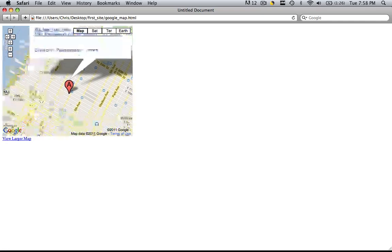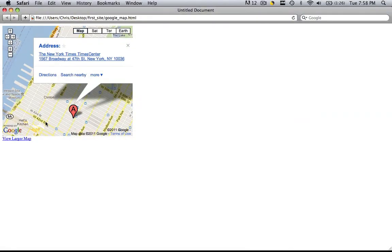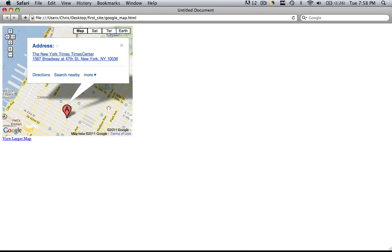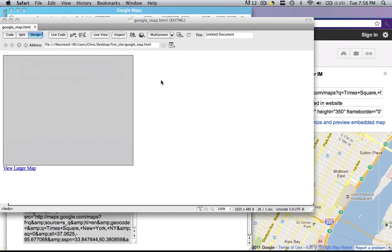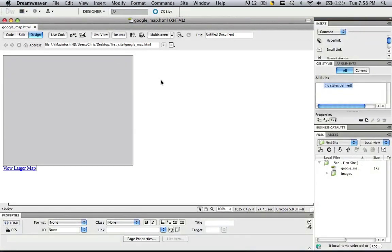So your users will be able to move this around. They can click get directions, they can search nearby. Everything that they need to do to find your business and it required no coding whatsoever. So this has been Christopher Carrington with gmustudent.com and thank you for watching this tutorial.